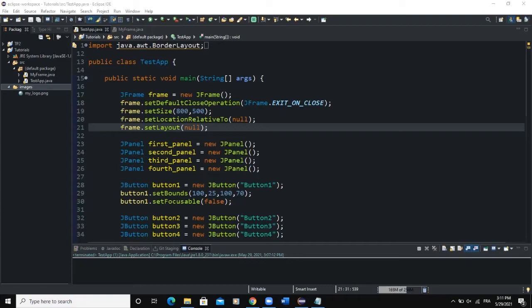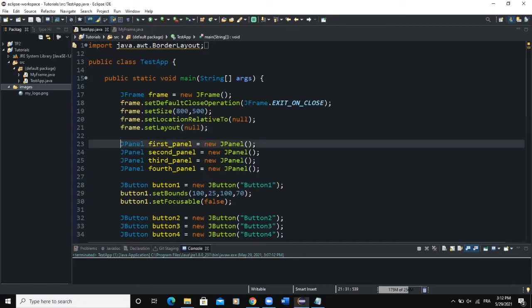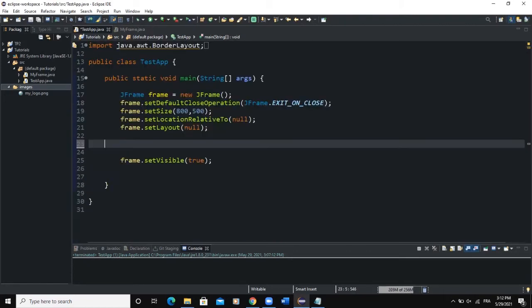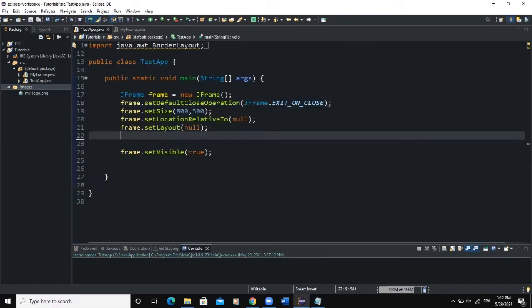I'll also tell you what line of code you have to write in order to set your layout manager on a frame or on a particular container. All right, so that was it. I will simply remove these lines of code.